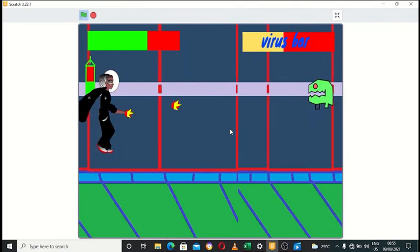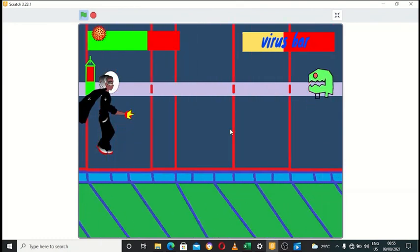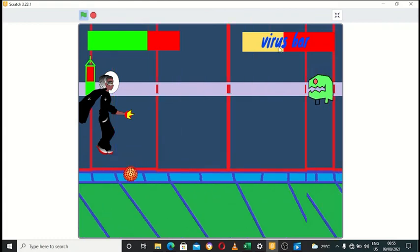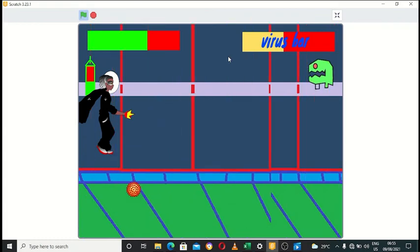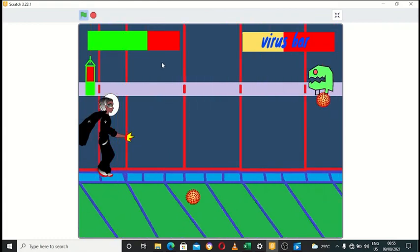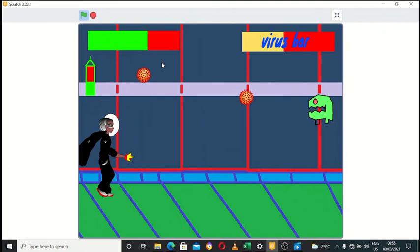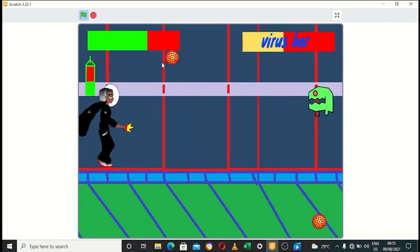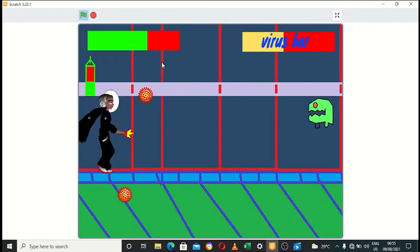We have the hero life bar and the virus sniper. The hero life bar will reduce when the bat attacks the superhero character, and the virus sniper will reduce when the superhero character attacks the virus.